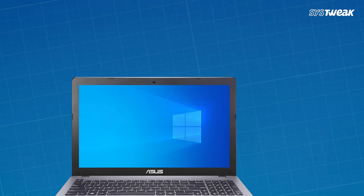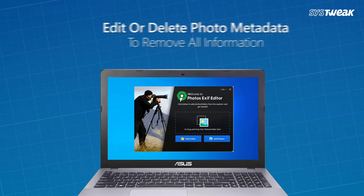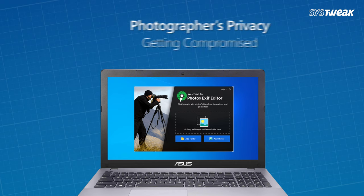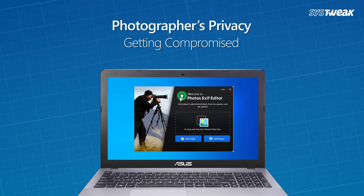Before moving ahead you should know the need of an exif editor. The exif editor is an excellent tool to edit or delete photo metadata to remove all the information that can lead to photographer's privacy getting compromised.